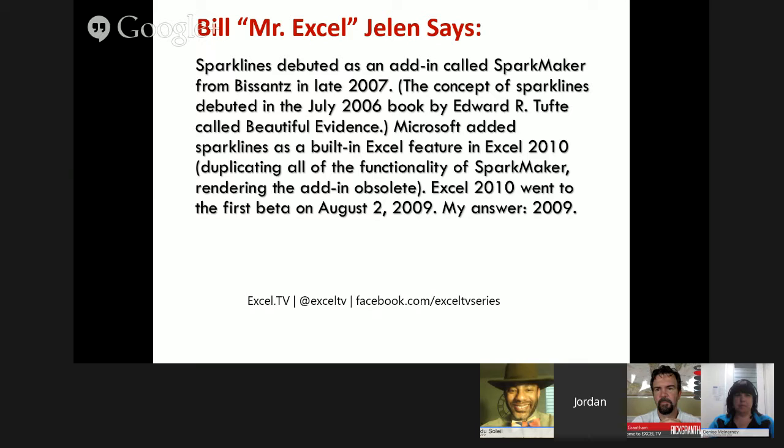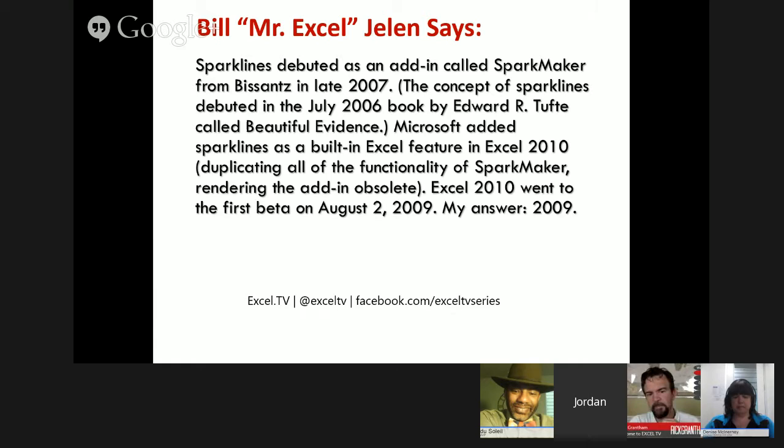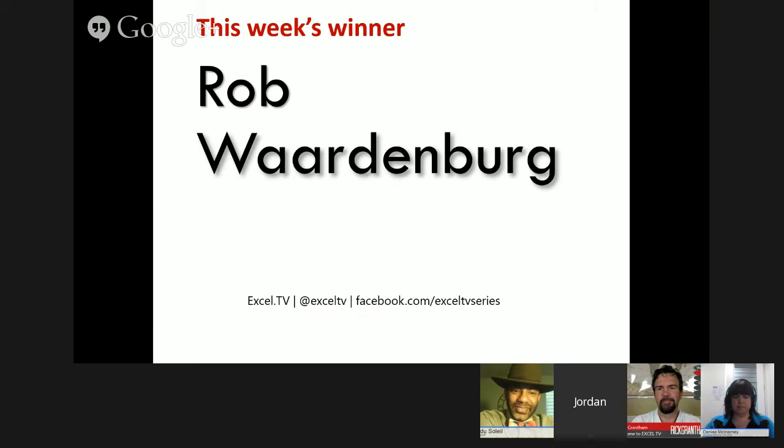That's probably the right answer, but it's not the answer I was looking for. I was thinking in terms of versions, not years. So as the constable of contests, I'm going with 2010. Rob Wardenberg won that — he wins a famous Excel TV mug koozie and an Excel tables book donated by Zach and Kevin. Congratulations.